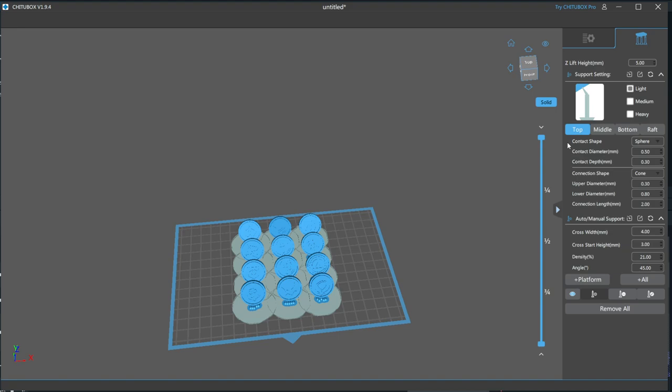If you don't use a sphere, you run the risk of, when you remove the support, that it could easily tear a chunk of your model with it, which will either need extensive sanding or the use of fillers to fix the surface.